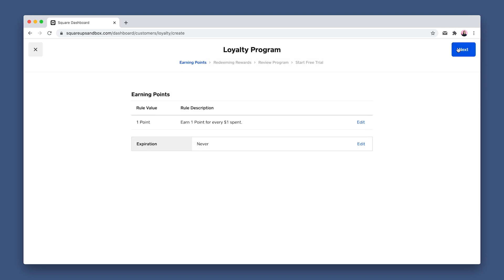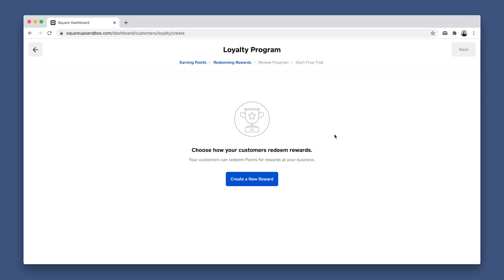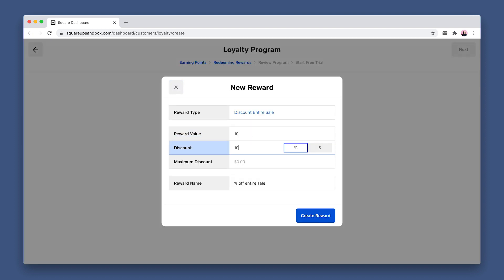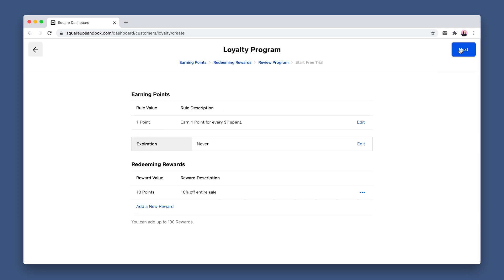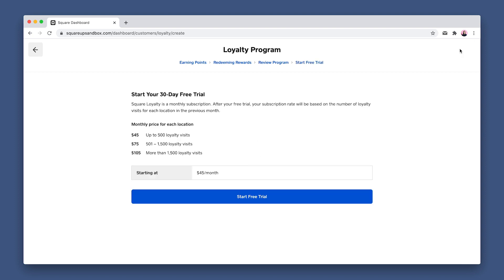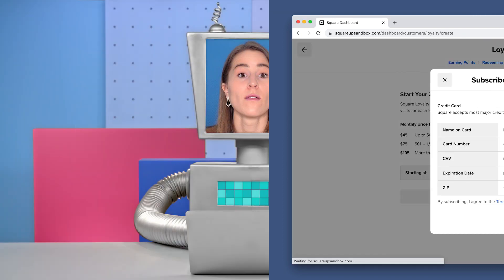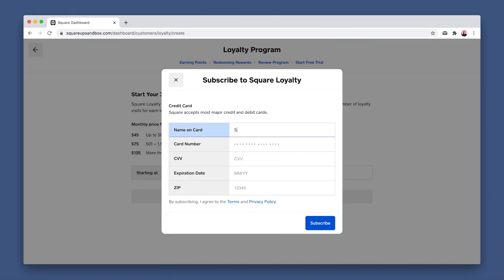Now we'll set up a reward tier. Click Next in the top right, and we'll create a new reward. We'll do 10 points earned for 10% off the entire sale with no maximum discount set. Click Next top right again to review your program, and click Next again to see the cost of running your Square loyalty program. After reviewing the pricing, click Start Free Trial. Don't worry — we're in Sandbox, and we'll be using a Sandbox credit card that Square provides, so you're not charged for testing this out. I'll add a random seller name, CC number being four and the rest ones, CVV is 111, expiration is some date in the future, and zip can be set to 12345. Now click Subscribe.